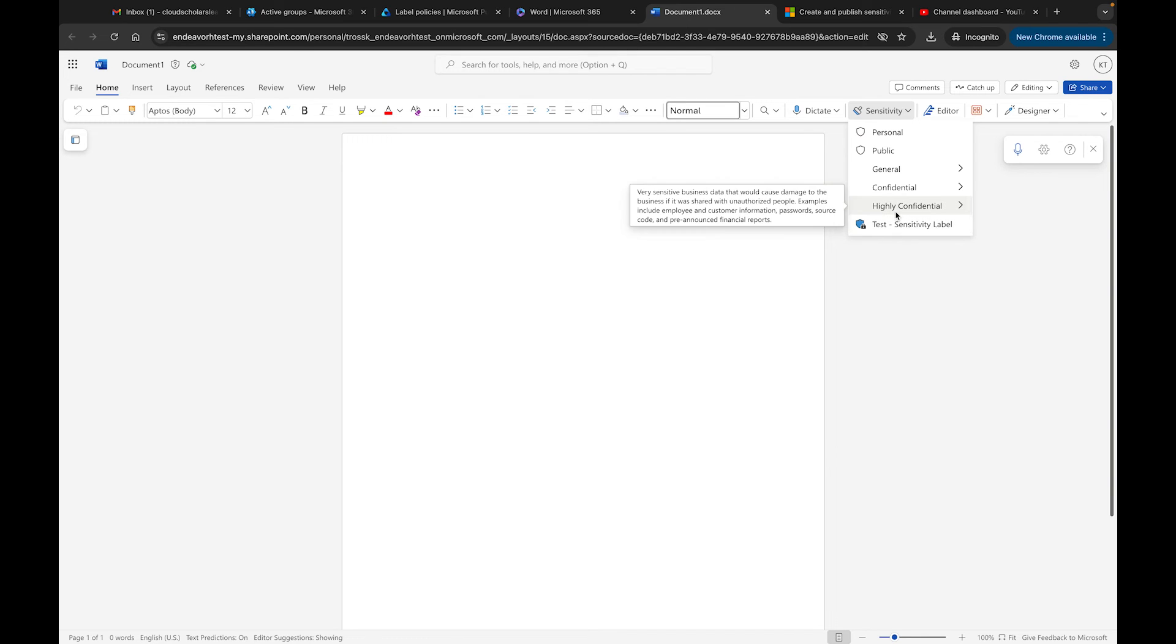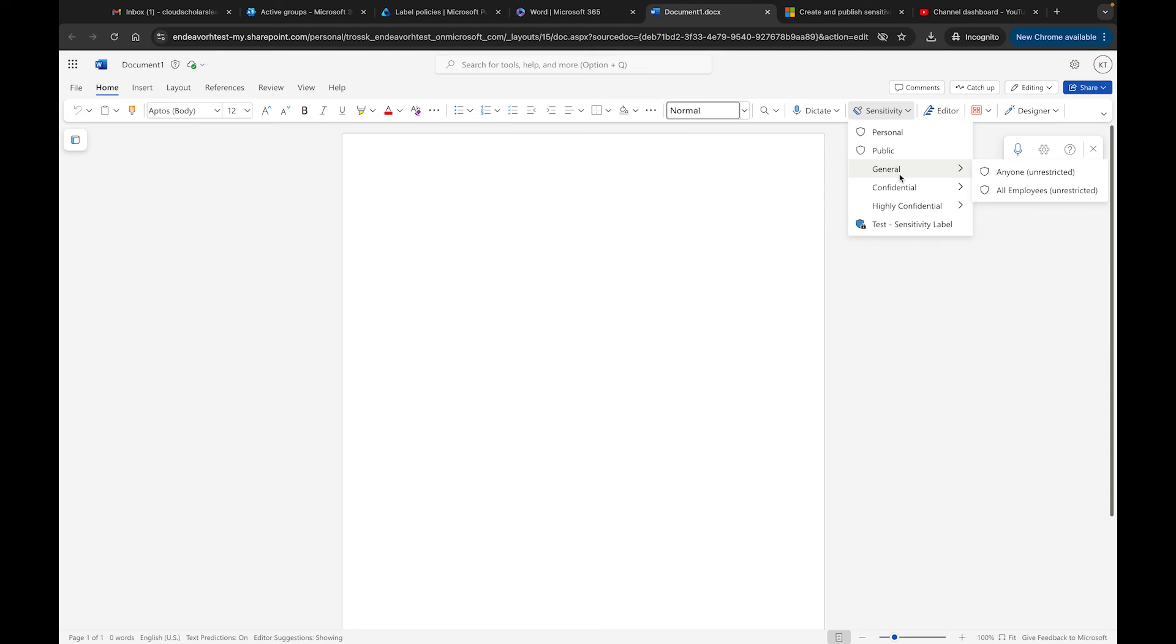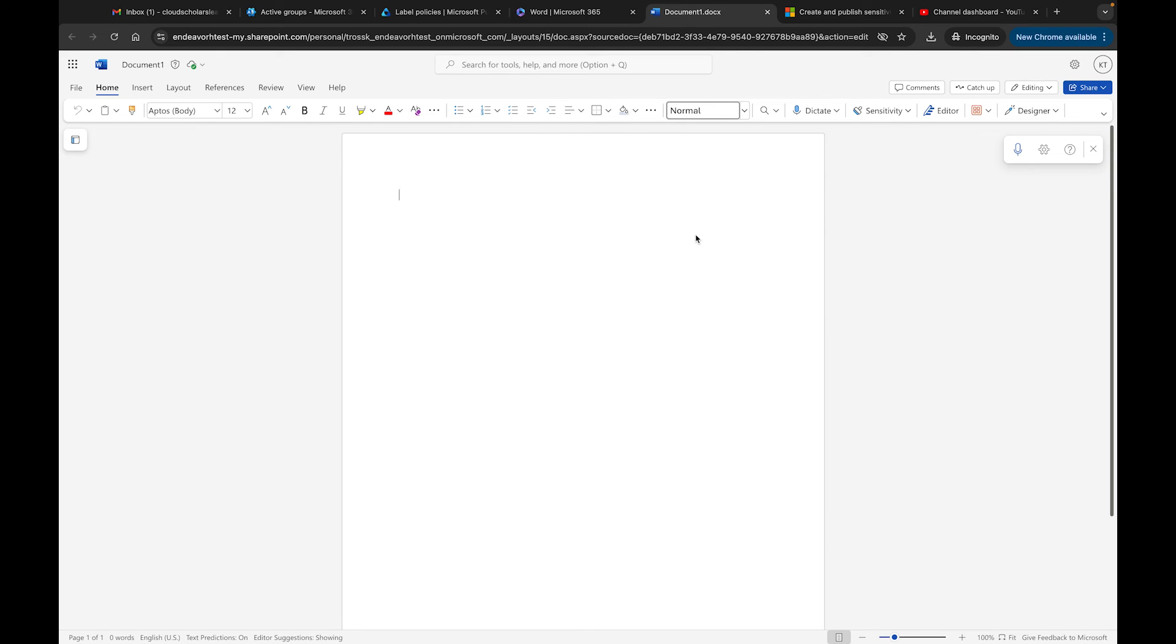This is a test one that I had originally - these are Highly Confidential, this is Confidential, Generic, Public, and Personal. As I said to you before, it does take some time - it could take an hour, two, three hours for that sensitivity label to show up for your users.